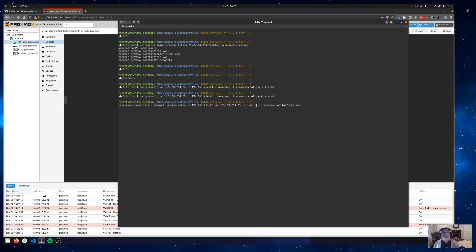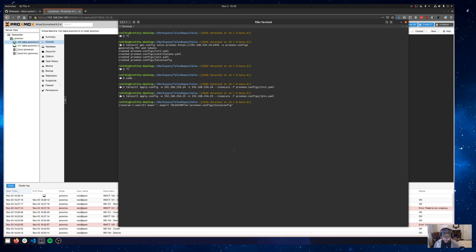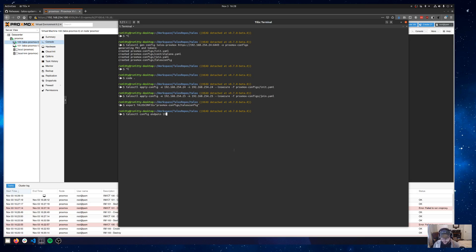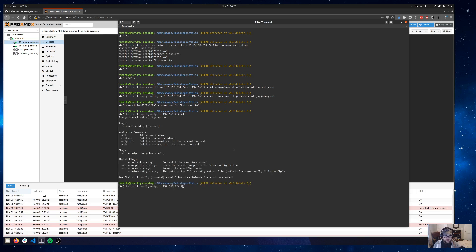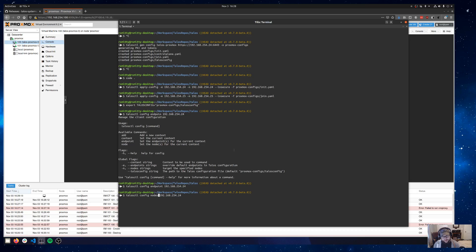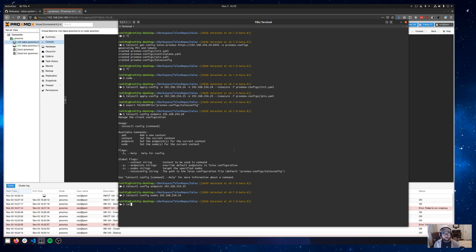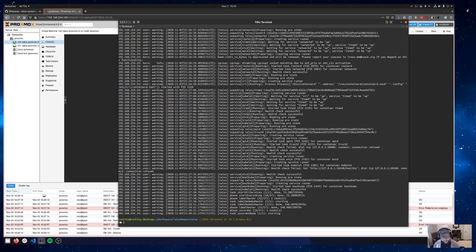The first thing I'm going to do is export my talosconfig environment variable to be the path to that local talosconfig, just to make things a little easier. And then I'm going to do a talosctl config endpoint and I'm going to give it that first control plane node 192.168.254.24. And then same for config nodes. You can add multiple nodes, you can add multiple endpoints. Talosctl is really cool like that, but we're really only worried about this one control plane node for now. Now that we have that, we should be able to do something like talosctl dmesg. There's all our dmesg logs from that node.